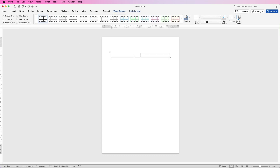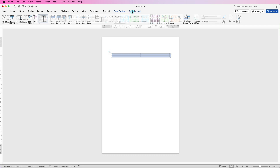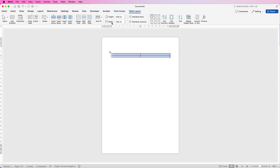Once the table is inserted, go up to the top left corner and click on the square, go to Table Layout, and here you've got the width of your column — it says 7.95. So I'm just going to highlight that and copy it by pressing Command or Control C.